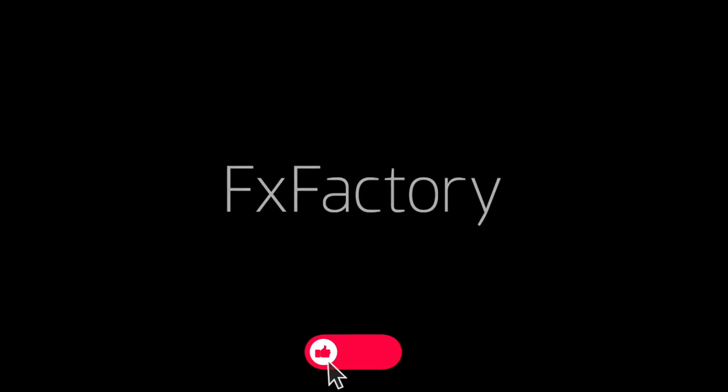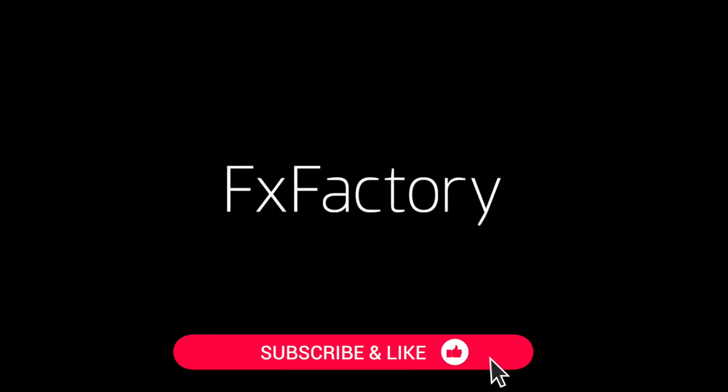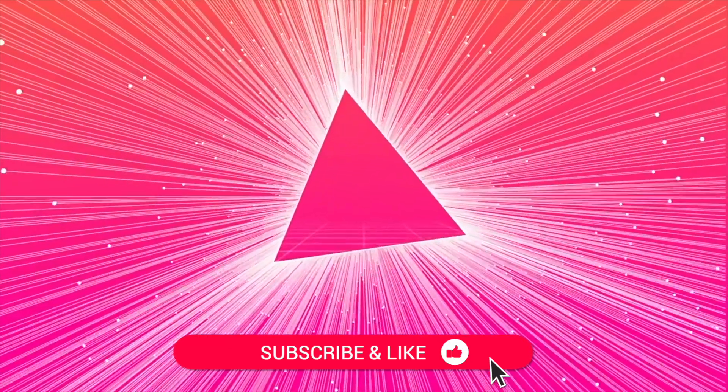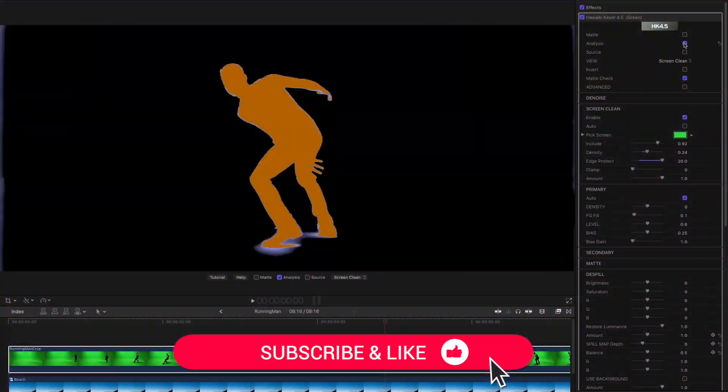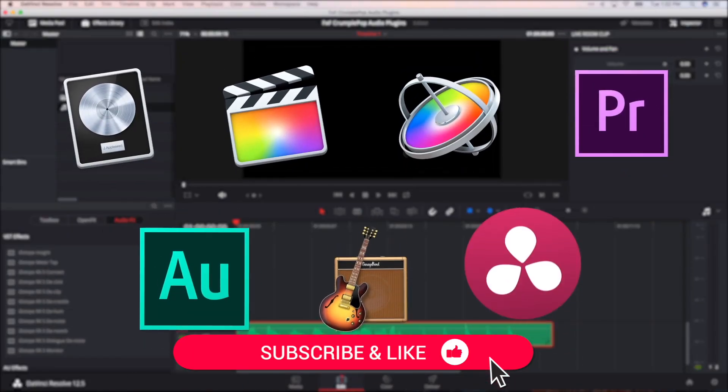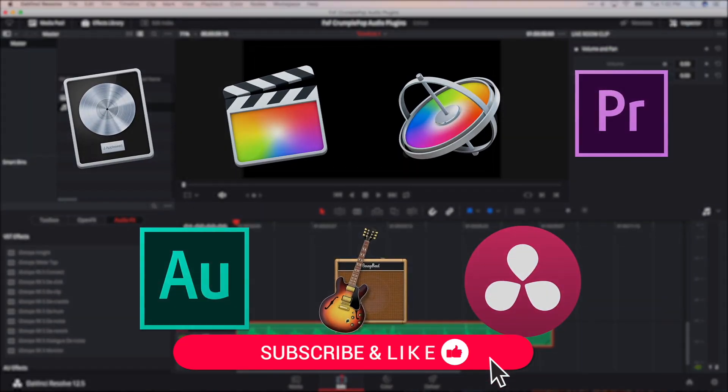Be sure to like this video and subscribe to the channel to get FX Factory tutorials, pro video tips, and software and product reviews every week.